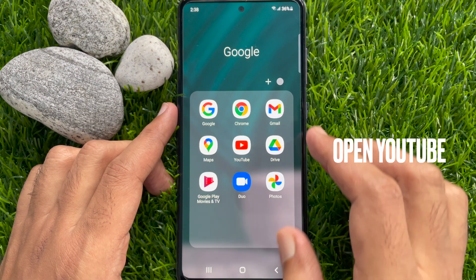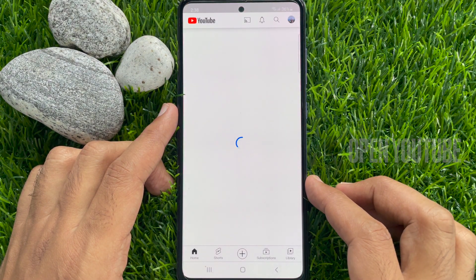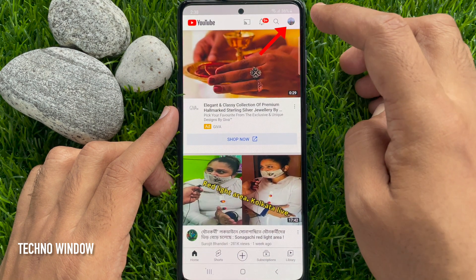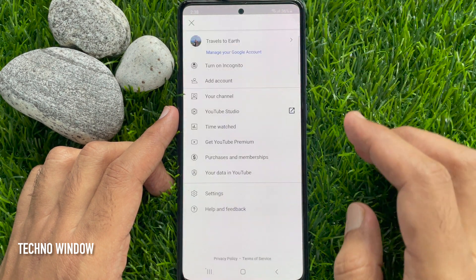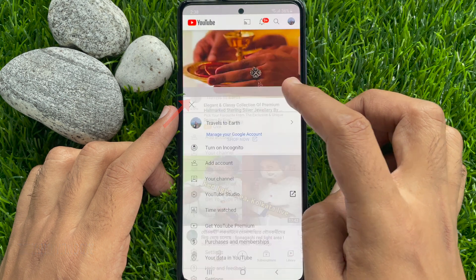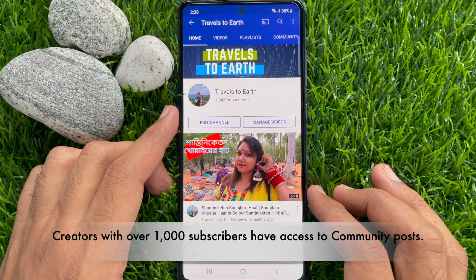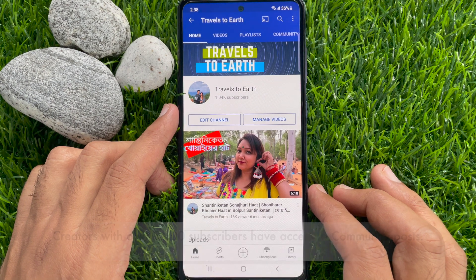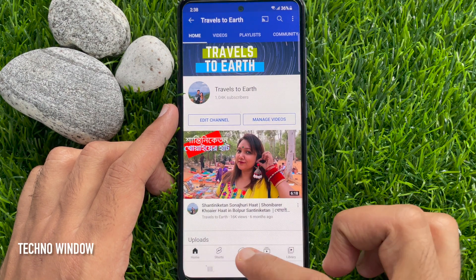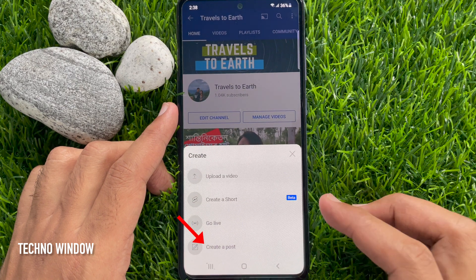First, open the YouTube app and sign in with your Gmail ID and password. After signing in, tap the profile picture on the top right, then tap your channel. To create a community post on YouTube, tap the plus sign from the bottom menu, then tap 'Create a post'.